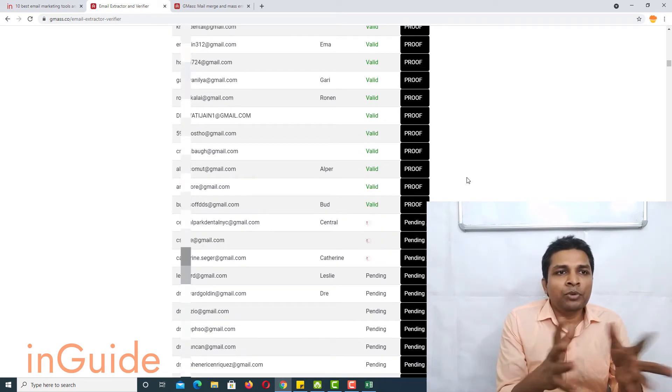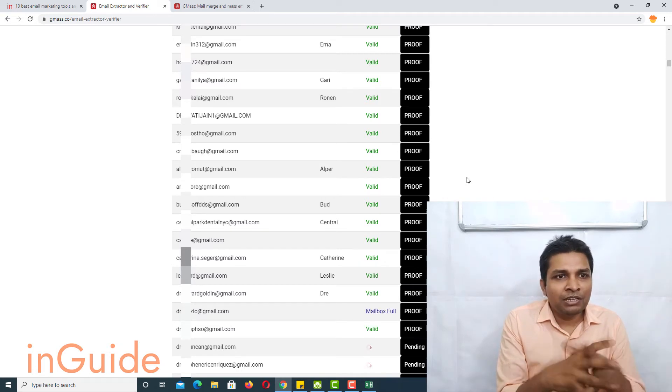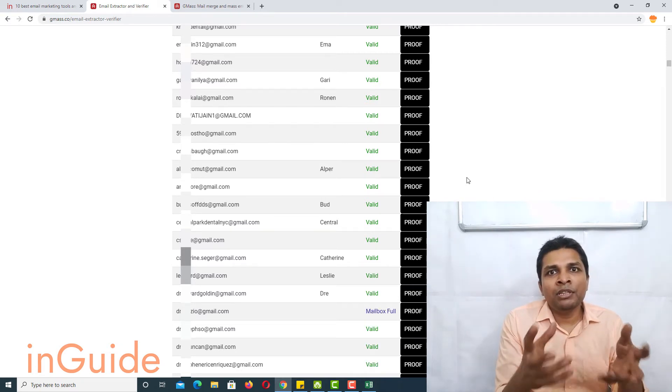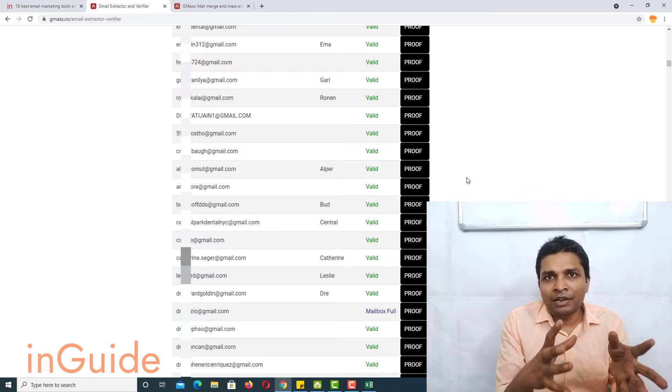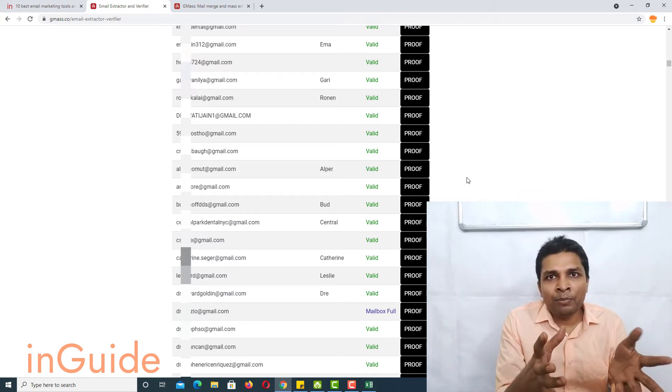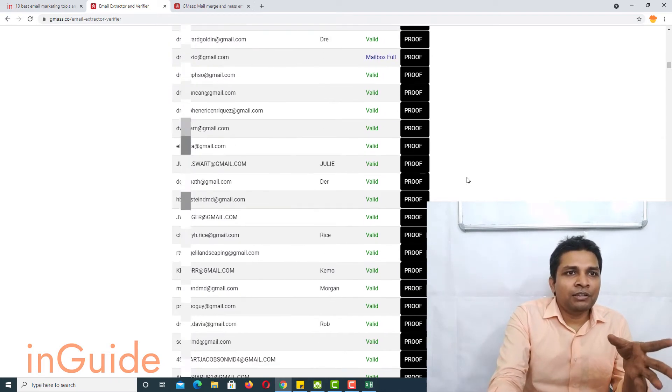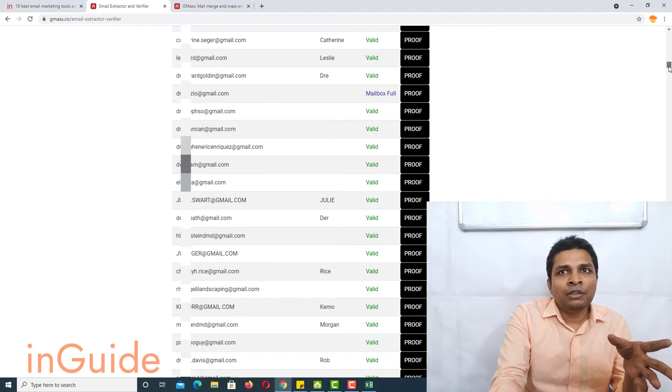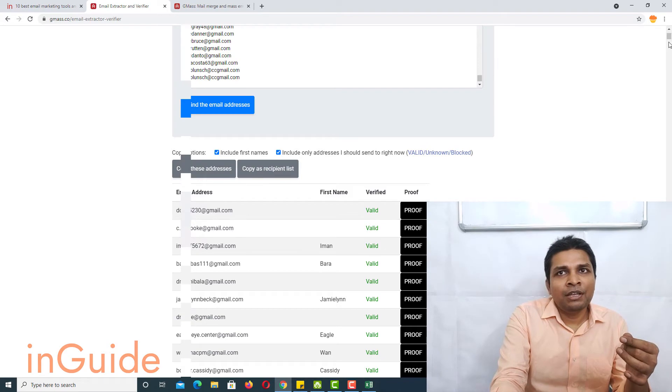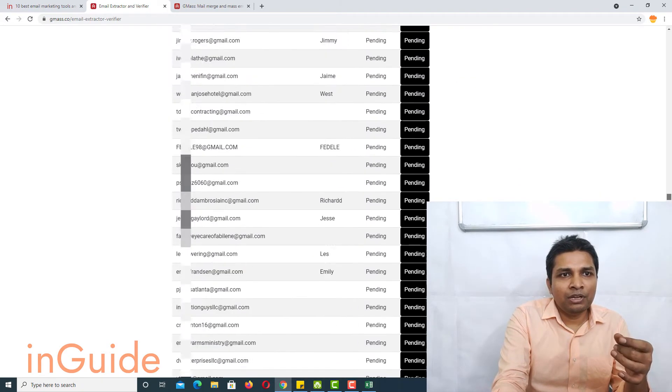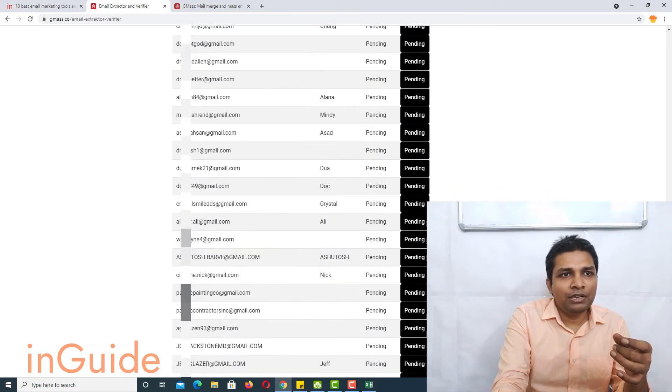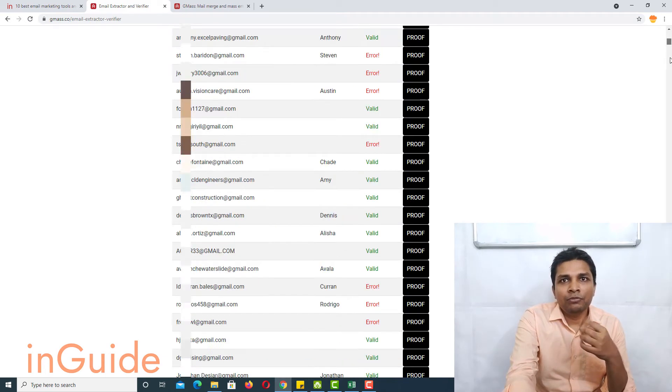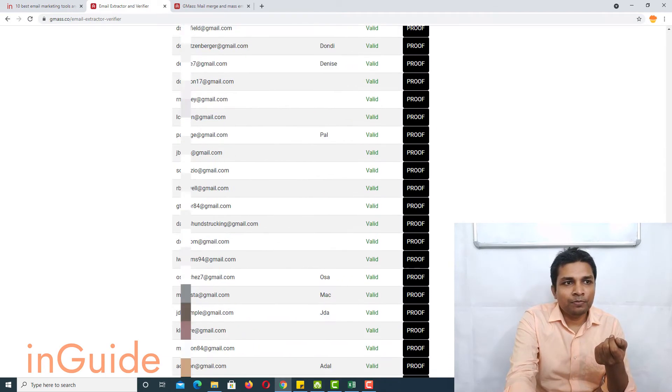So this way you will be able to verify your Gmail list and here one thing you should know, Gmass would verify 10,000 Gmail IDs at once. So if you have bigger list then you should break it down and after verification is complete you can go and click on copy these addresses. All right now verification is complete, it took quite some time to verify all those email addresses.